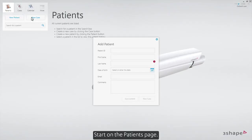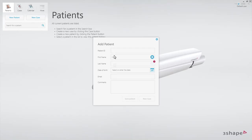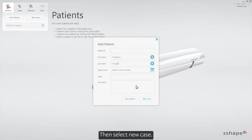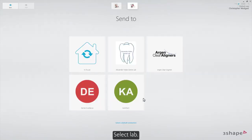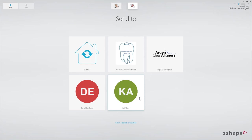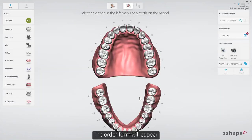Start on the patient's page, create the patient, then select new case. Select the lab. The order form will appear.